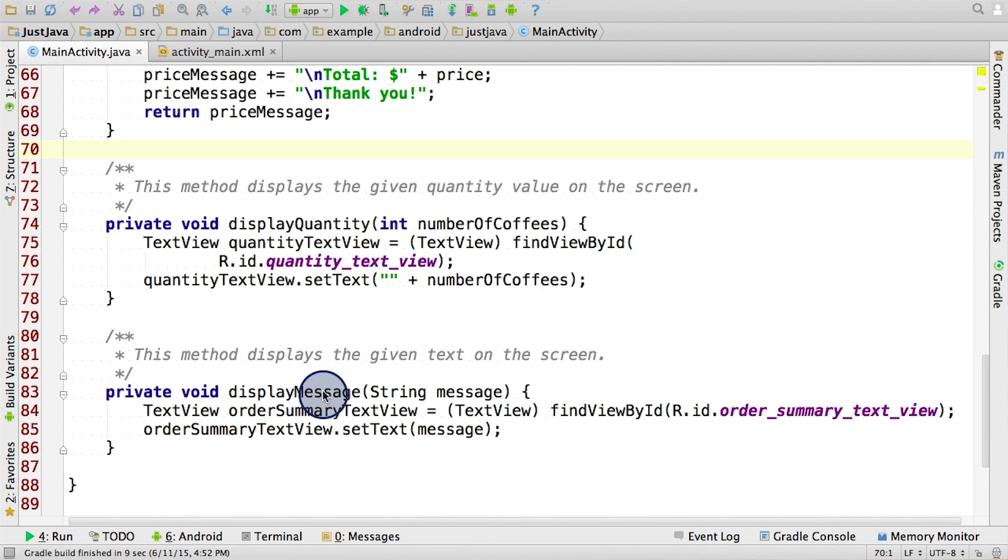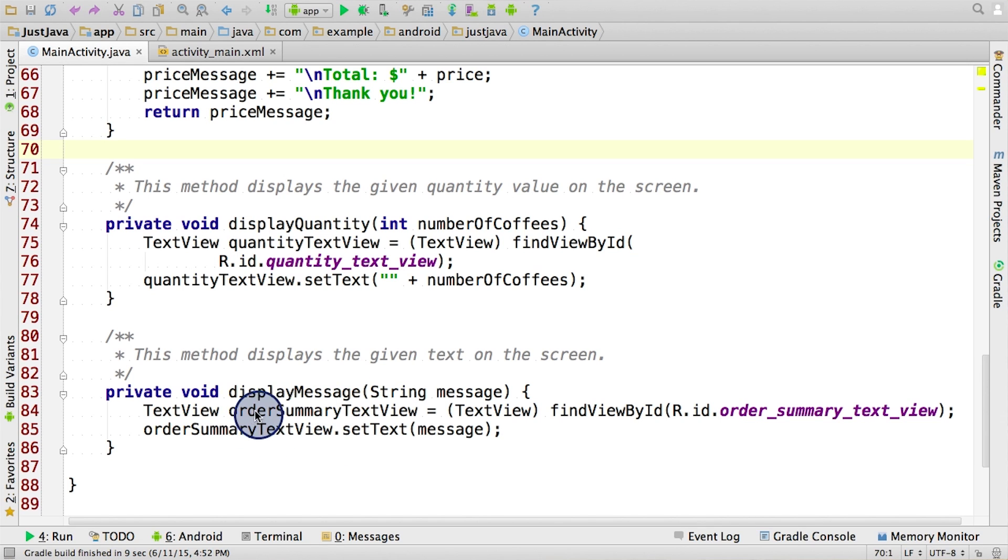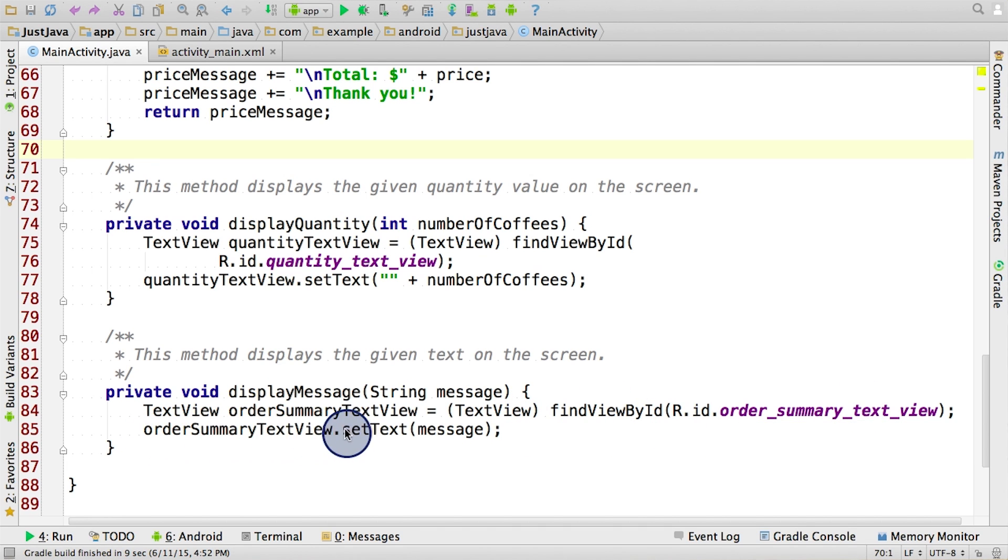Let's go back to the display message method that we were looking at earlier. We were trying to figure out what exactly is going on in here. From what we've learned, so far it looks like there's a text view object, and the variable name is called order summary text view. Then it says a bunch of code that we don't really recognize. But on the next line, we use that variable, order summary text view, and we try to set the text on it to be this message.